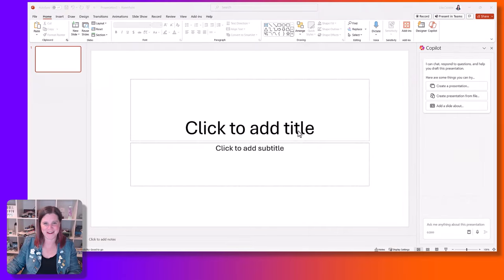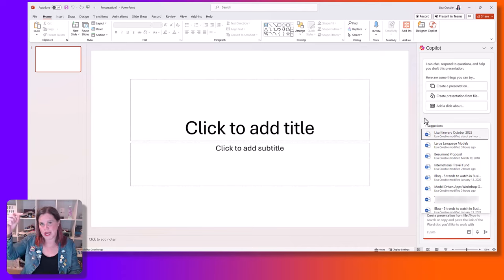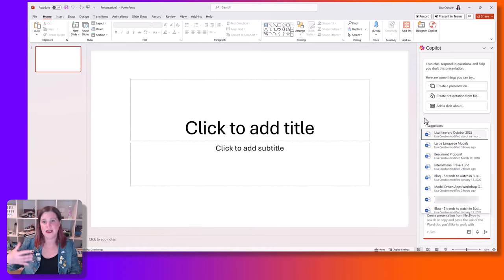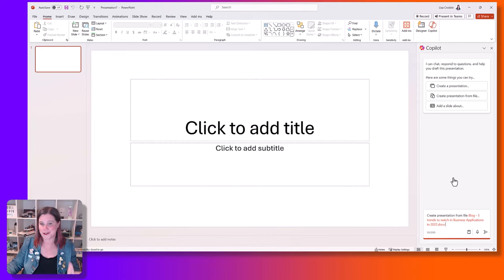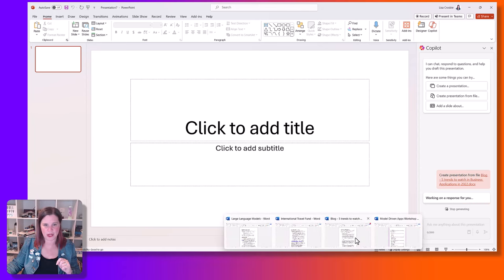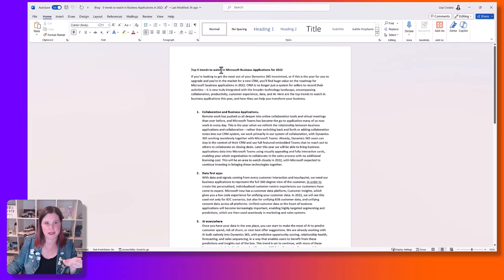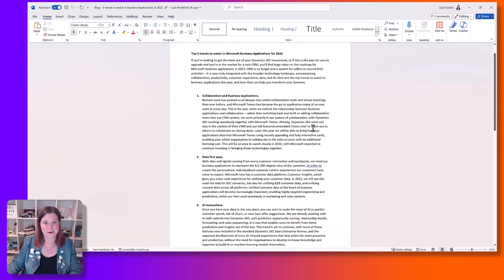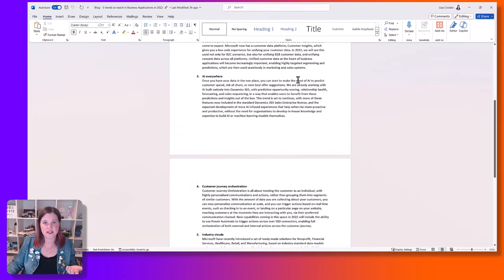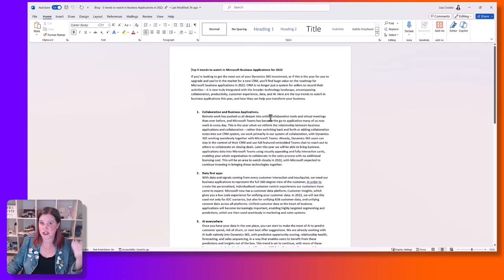I tried to put in a file that's in my personal OneDrive and you get an error message — you do need the file to be in the same tenant and the same OneDrive as where your Copilot for Microsoft 365 license actually sits. When you go to create a presentation from file, you get a list of recent documents — I found this to be a bit hit or miss. It's bringing in things you've recently modified, recently opened, or that people have recently sent to you. I'm going to choose this one: a blog I wrote in 2022 about trends to watch in business applications. This was a relatively simple blog — I haven't used any headings or structures, but those things can actually help with the outcome.